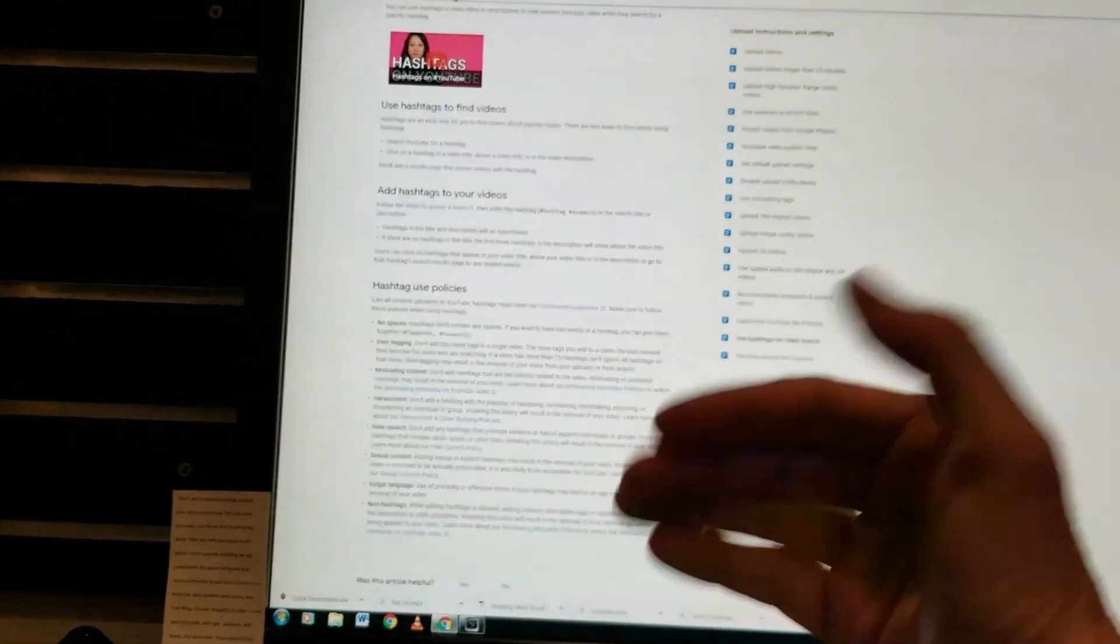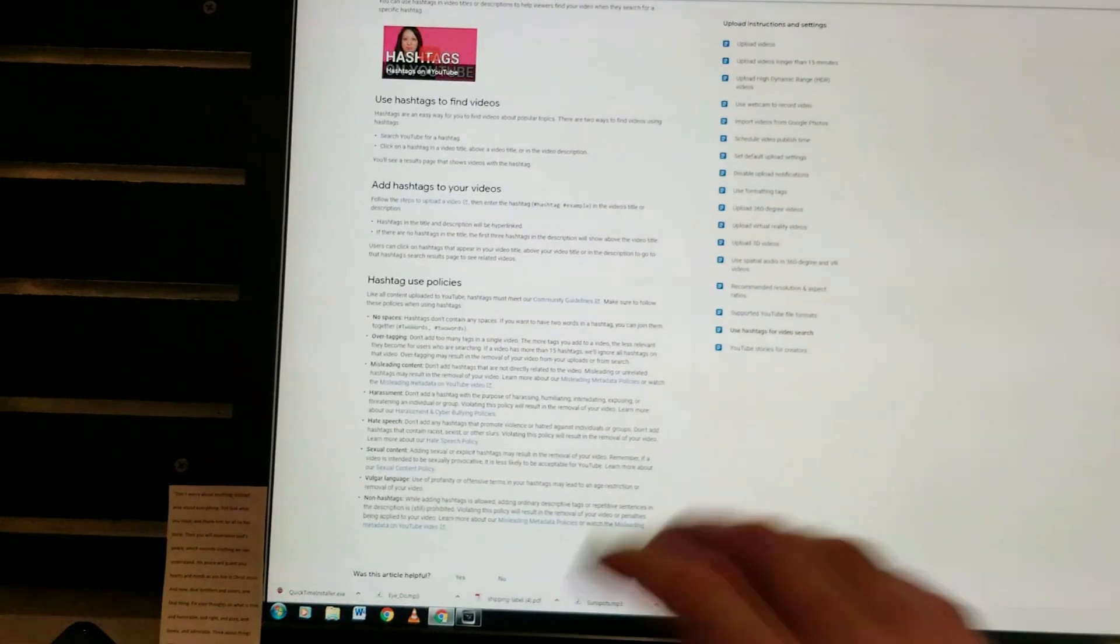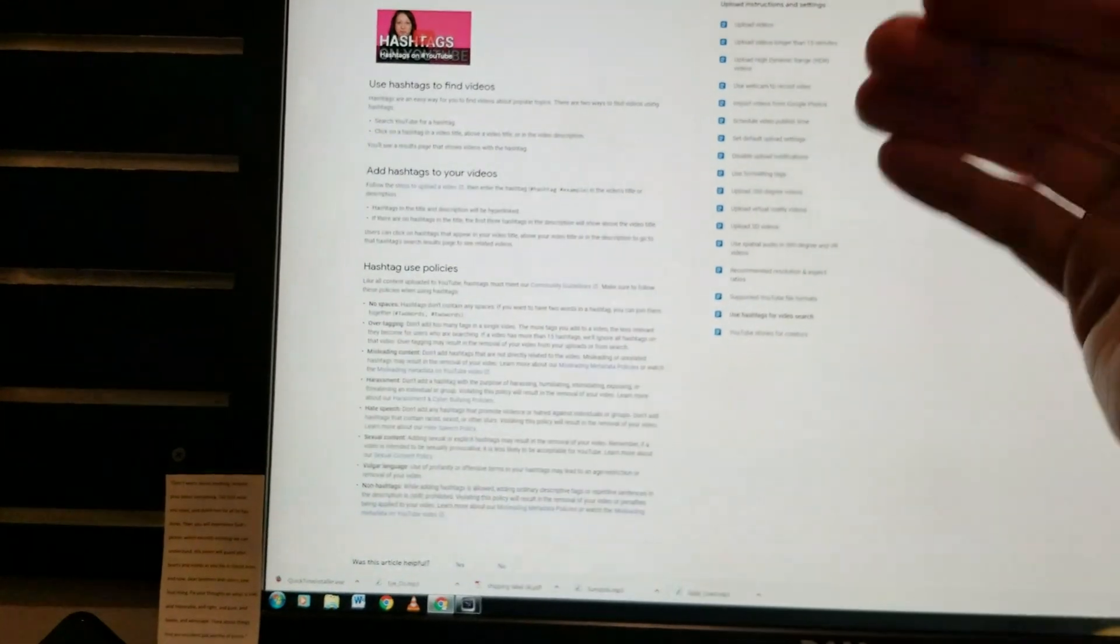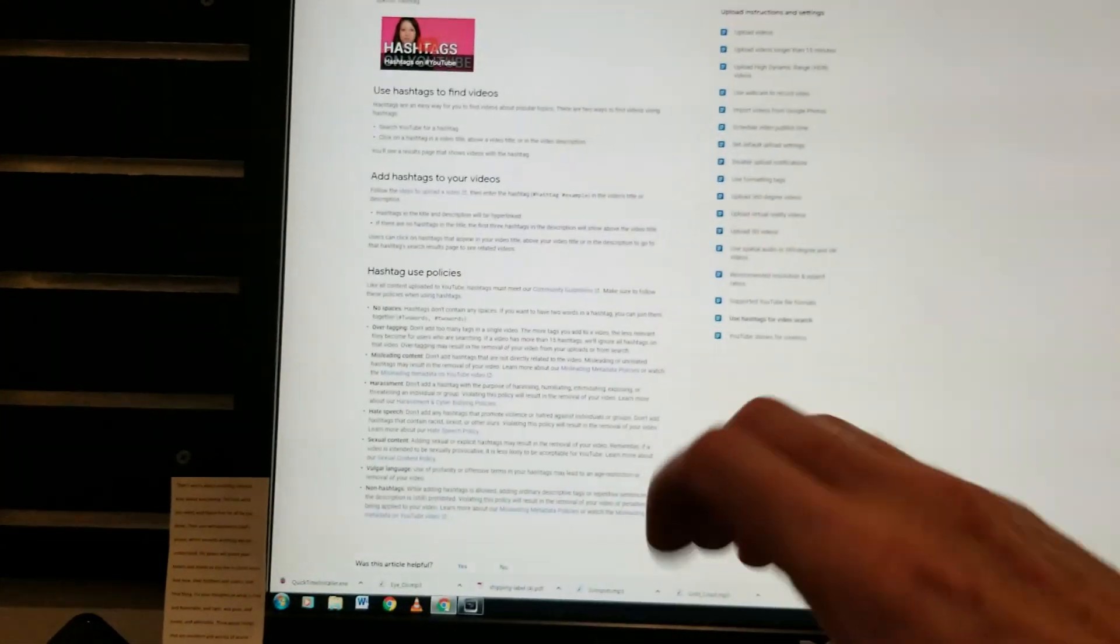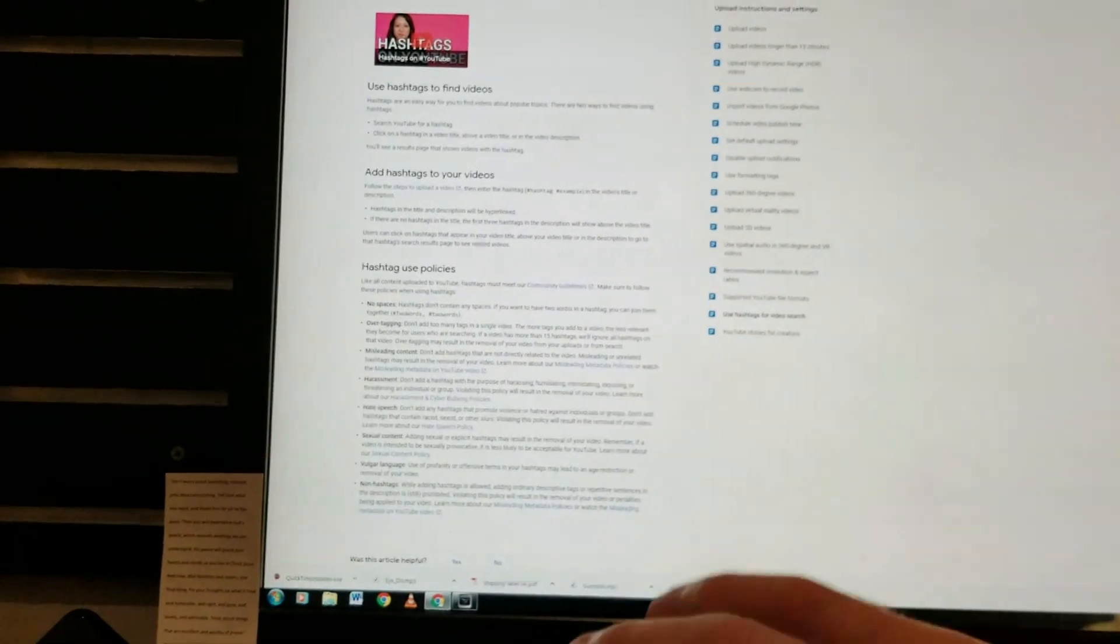And over tagging, they actually might remove your video. You don't want that. Or they might remove your video from search. You definitely don't want that.